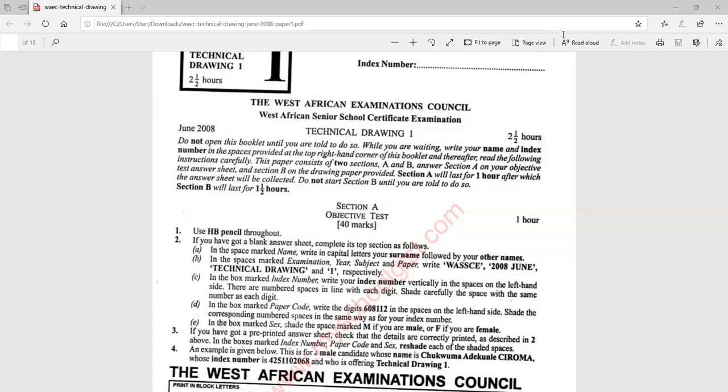What I want to do here is provide answers to technical drawing objective questions for the year 2008. I'm going to answer 40 questions: 30 questions which are general questions on geometrical drawing and 10 questions on building drawing. So let's go.